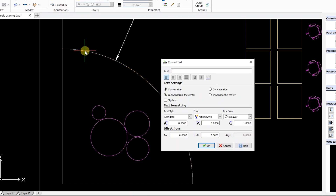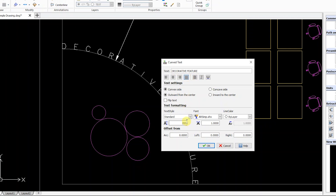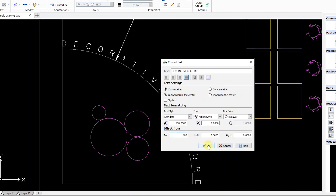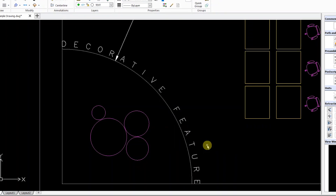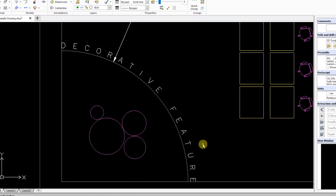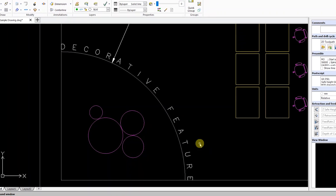Enter your text and specify attributes such as justification, height, and arc, and click OK when done. Your text will now flow along the selected arc.